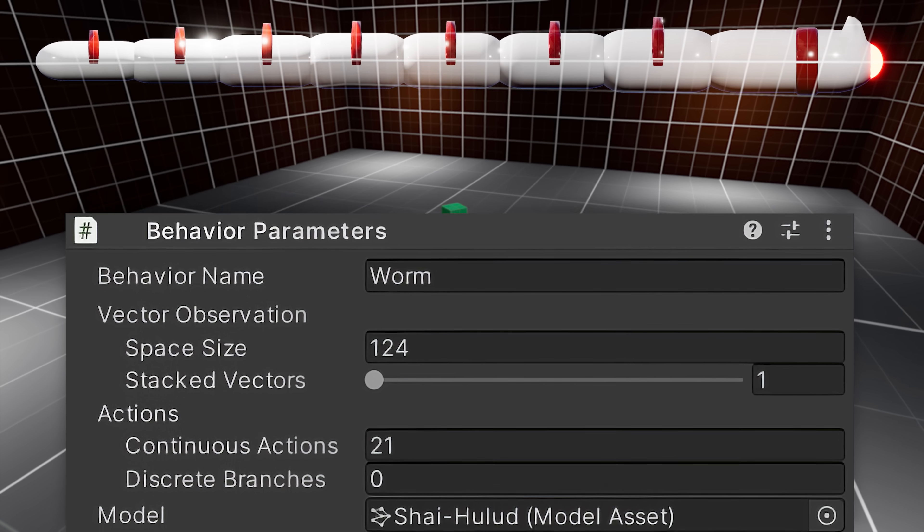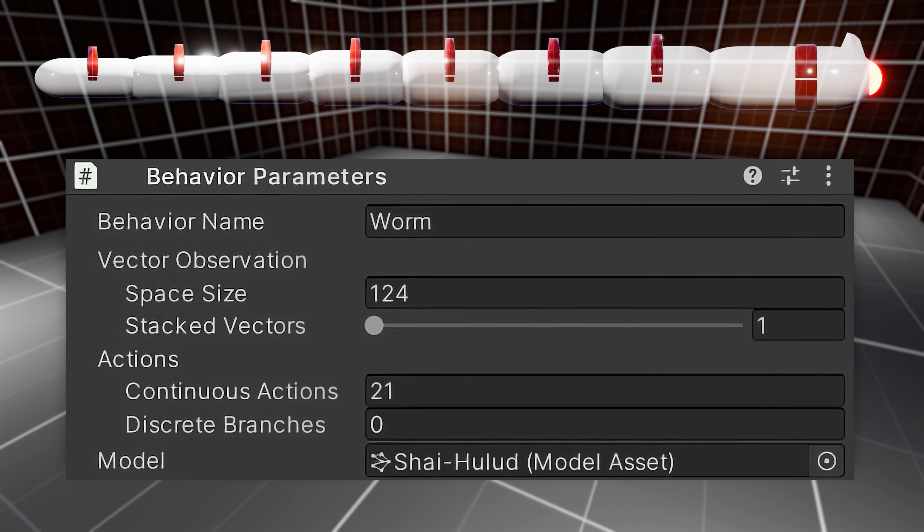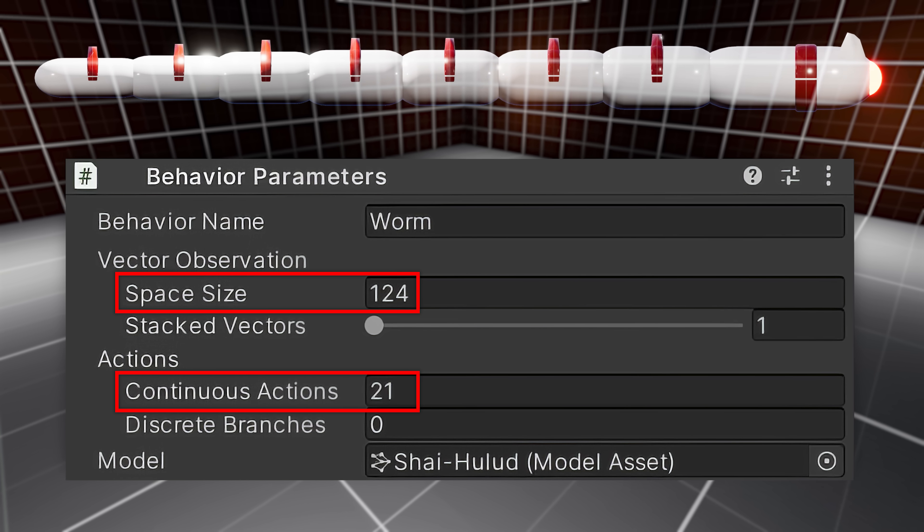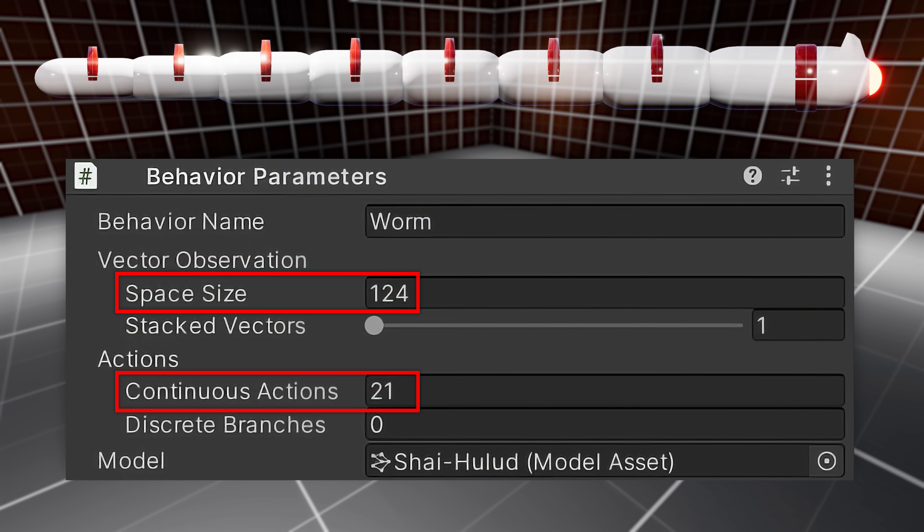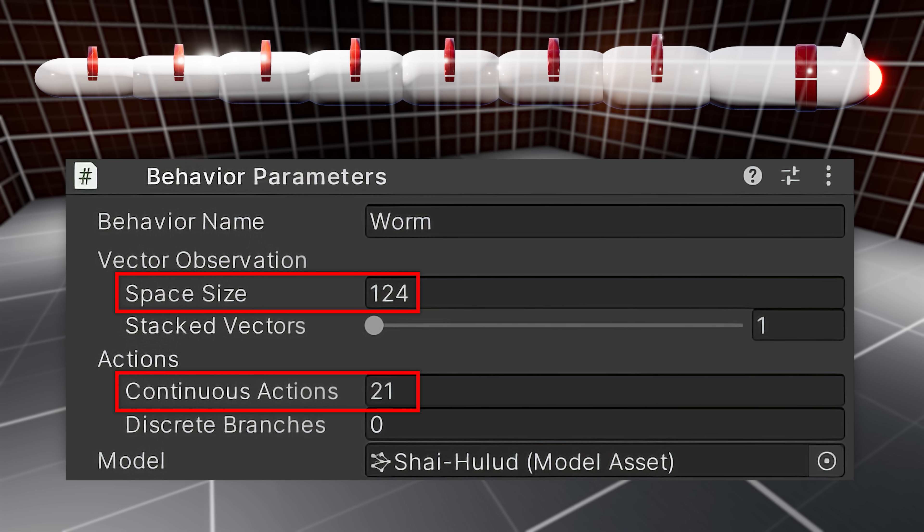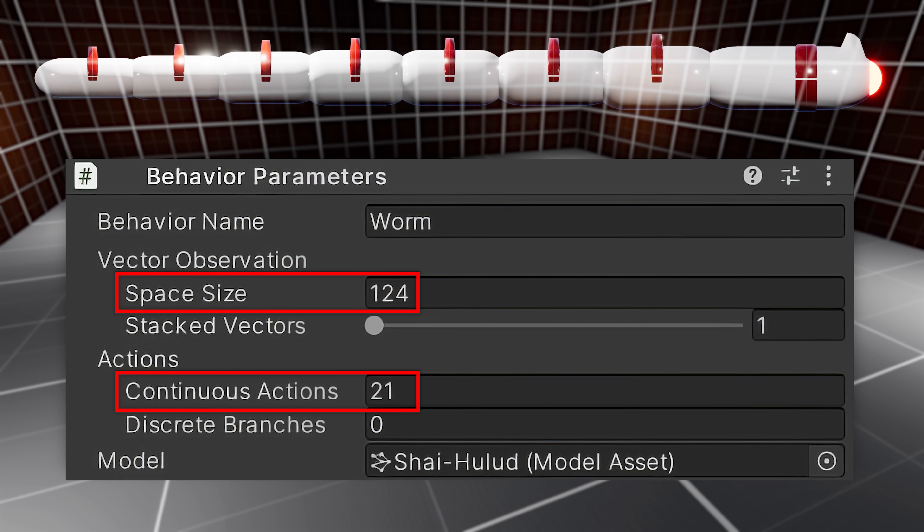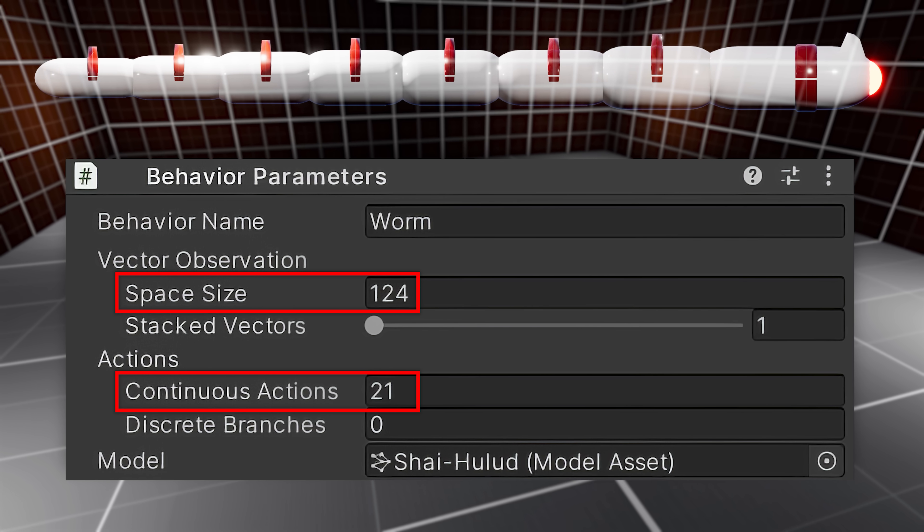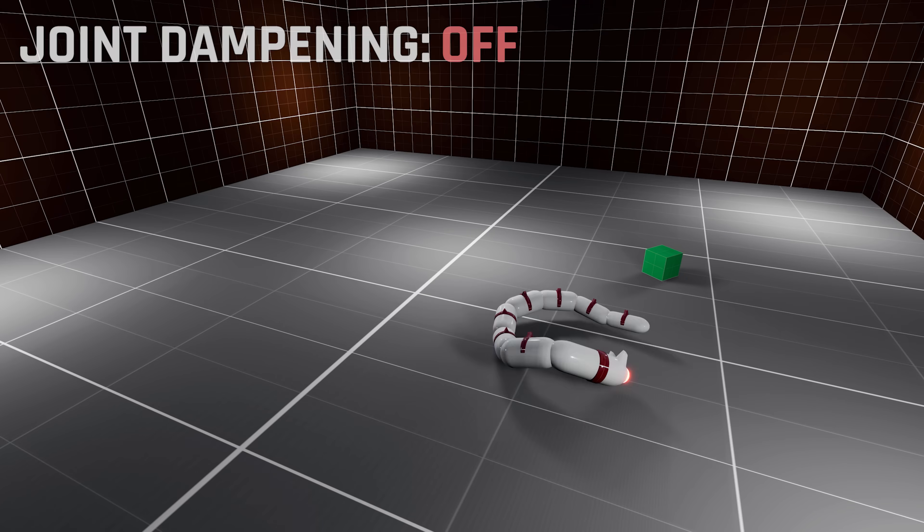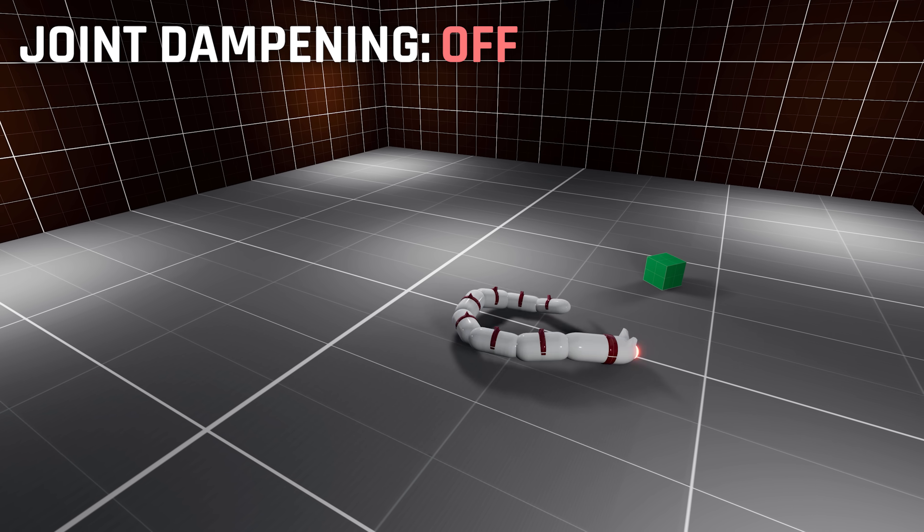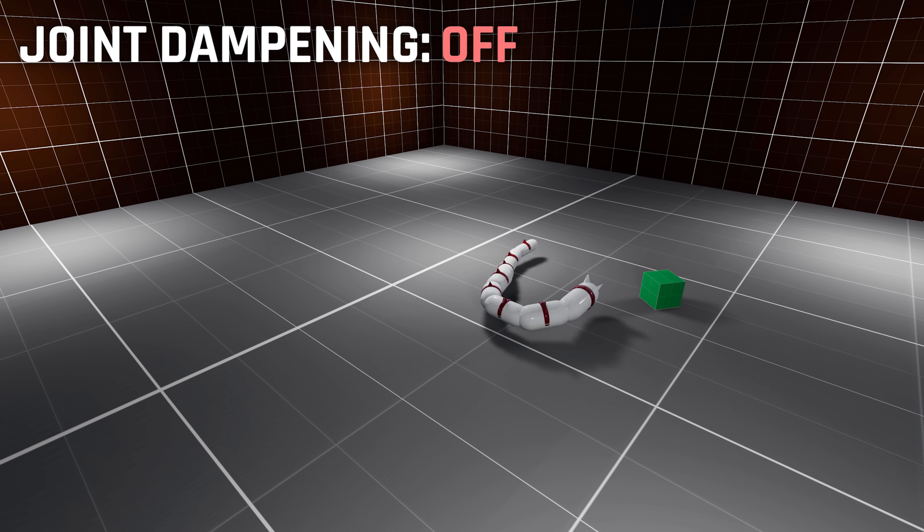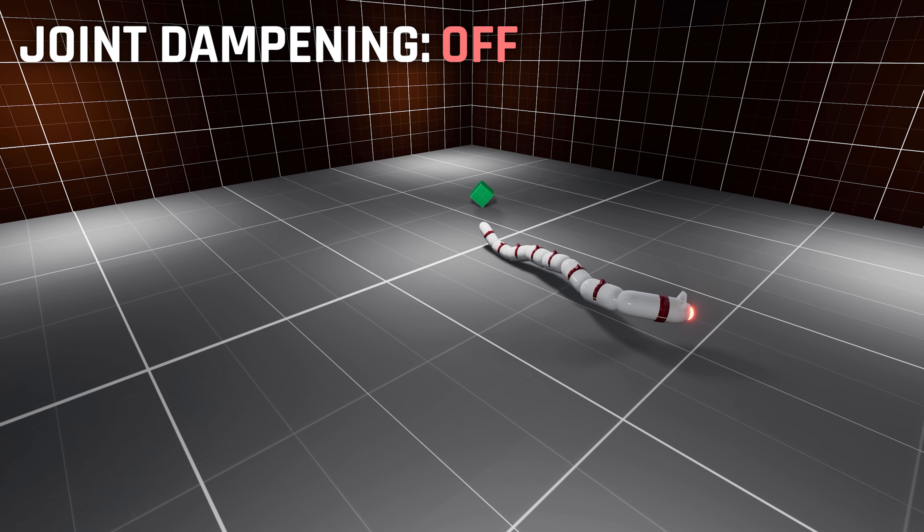You see, our worm generates 124 observations and 21 actions. Cramping all of that into a 64x2 network is a recipe for disaster. Cherry on top, the AI had a decision period of 1, meaning insanely fast reaction times. That and the absence of joint dampening resulted in extremely erratic movement.